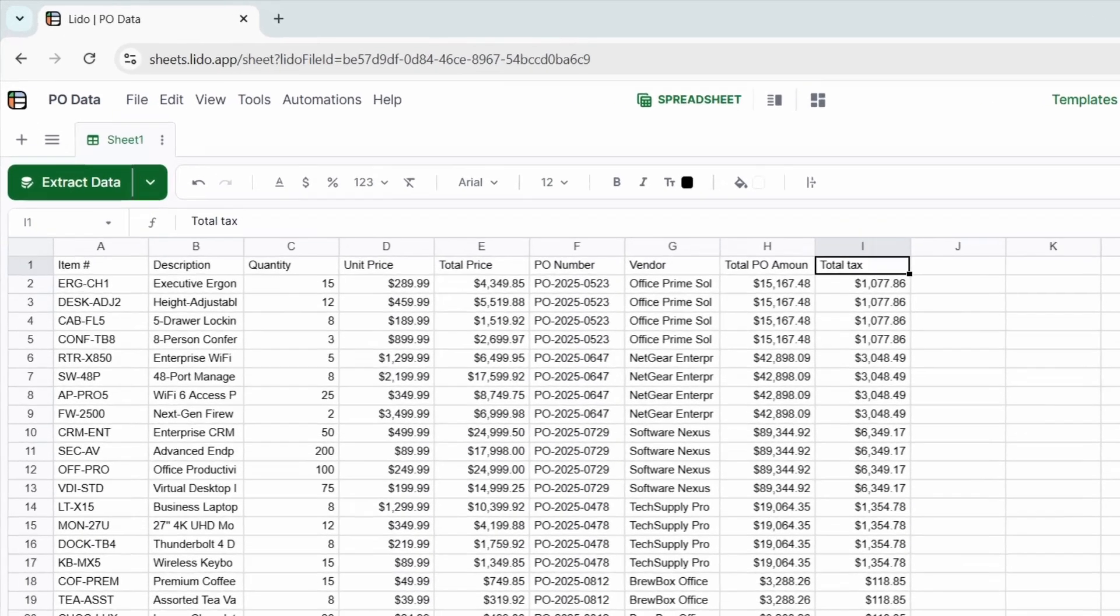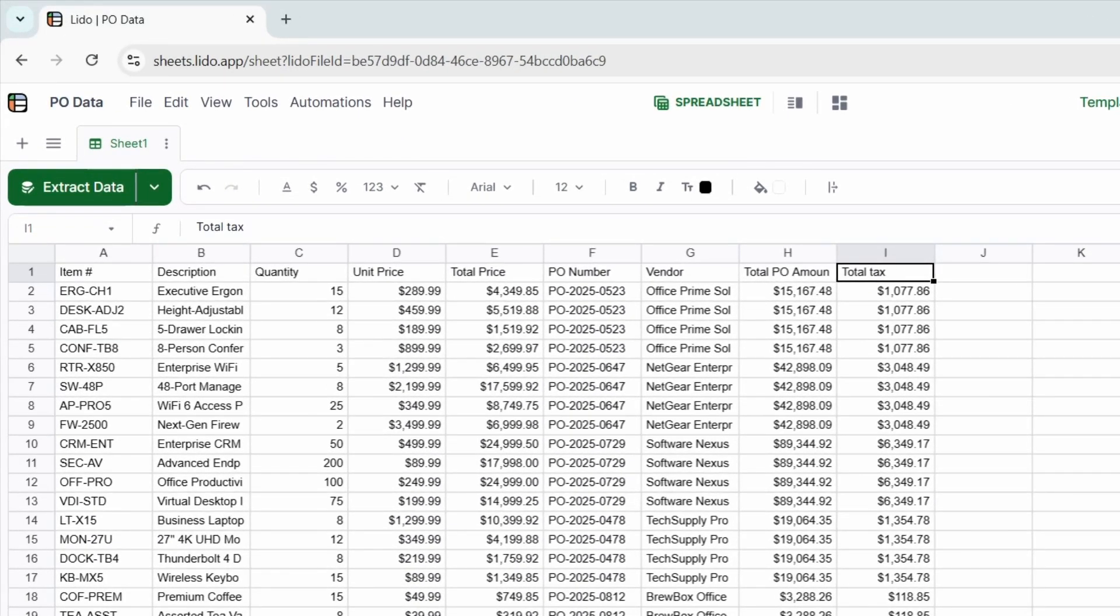Here's the spreadsheet view. And you can see each item is listed clearly with details like quantity, unit cost, vendor, and all the other info. Everything is aligned exactly how we set it up.